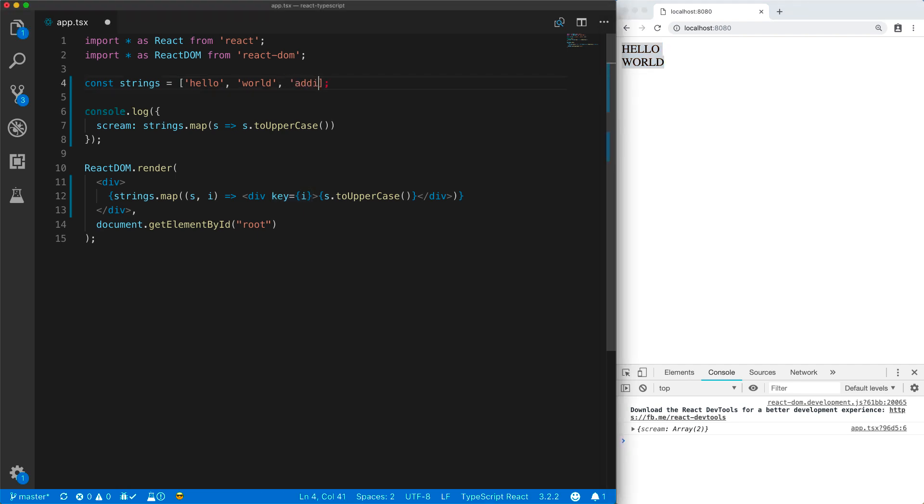Number of items in the output object literal is dependent upon the number of items in the strings array. And similarly, the number of items rendered to JSX is dynamically dependent on the number of items in the strings array.